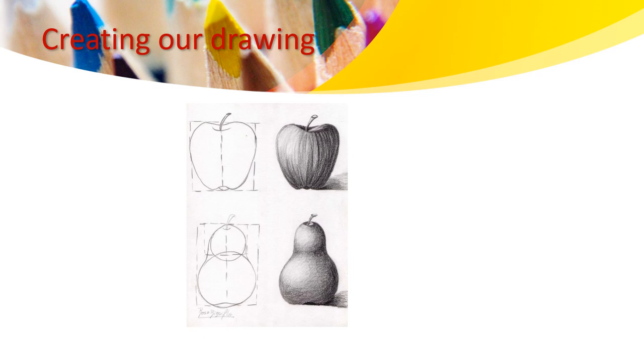We will explore during this class what is a form. So what do you think forms are? What is the difference between a form and 2D shapes? Are they similar? Are they different?